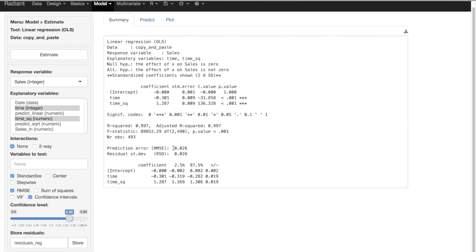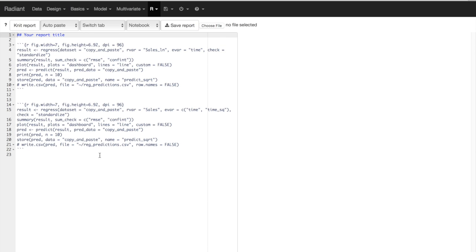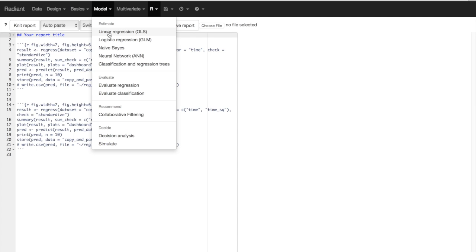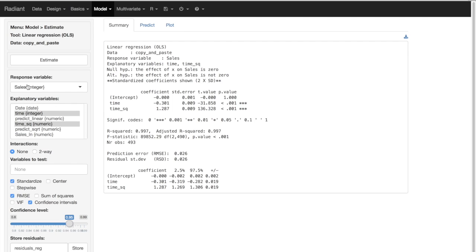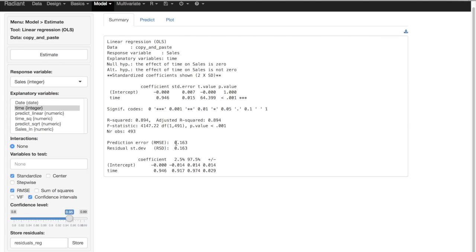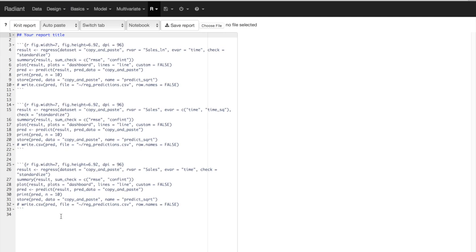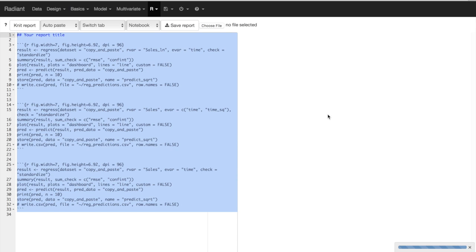We rerun the other two models with the standardized option on to compare. For the quadratic model with time and time-squared, the standardized RMSE is even lower at 0.026. Then for the linear model with just the time trend variable, the RMSE goes up significantly to 0.16 — clearly the worst fit, as expected. Saving each to the report allows us to compare all three standardized RMSEs side by side.